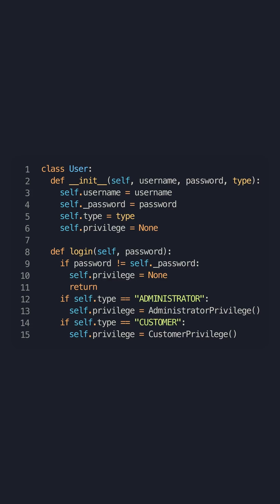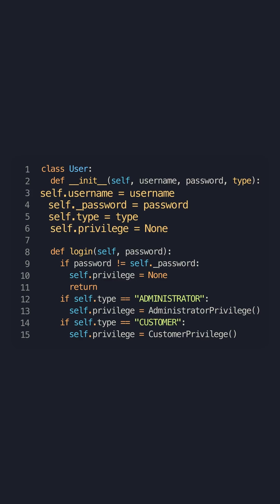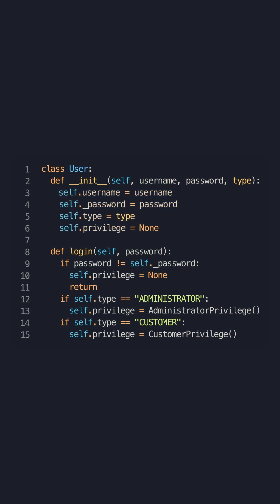Open-Close Principle example. Let's take a look at this user class that has a name, a password, a type,